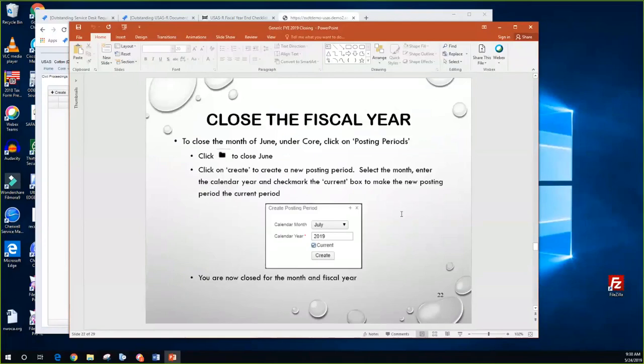To close the fiscal year, they close the month of June, and then if July hasn't been opened already — maybe they opened it when doing their budgeting — they'll use the Create option to create a new posting period, select the month of July, enter in the calendar year, and if they want to make July current, check the current box and click Create. At that point they are considered closed for the fiscal year.